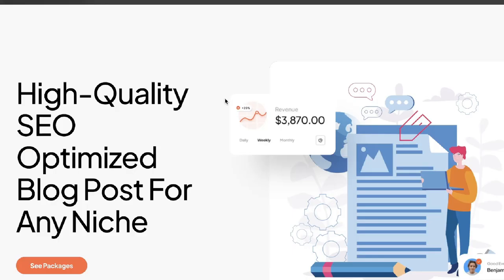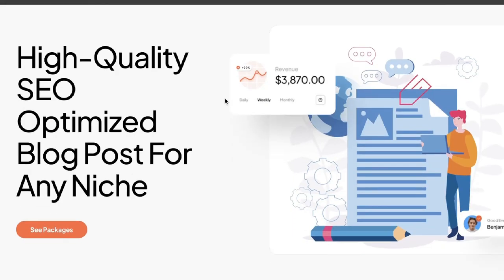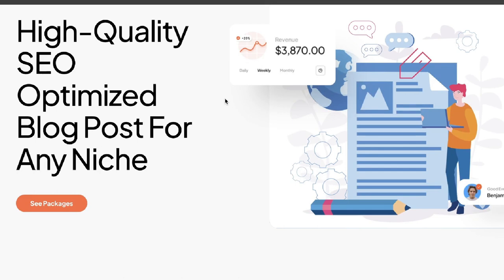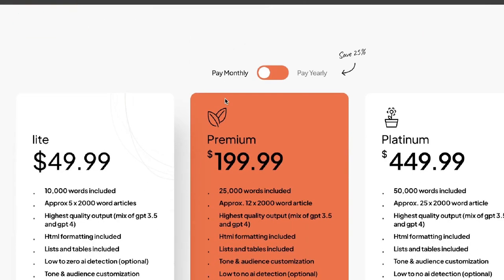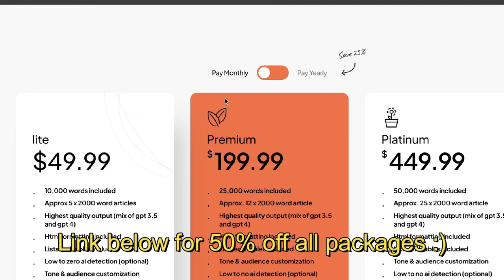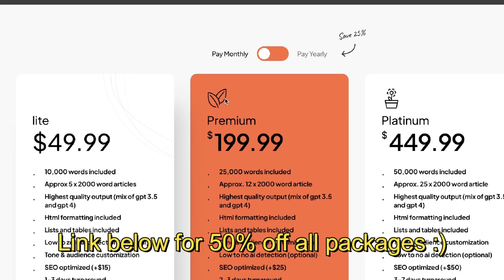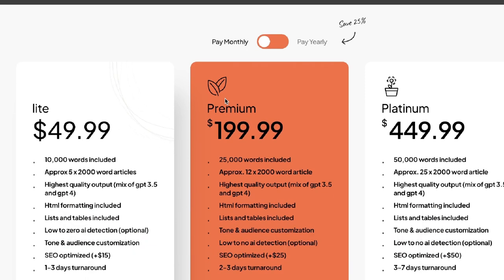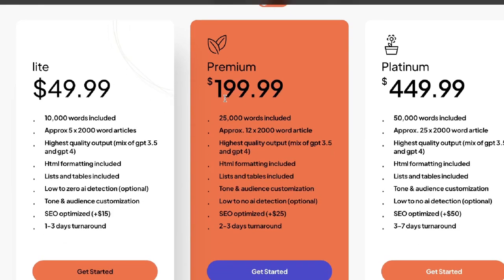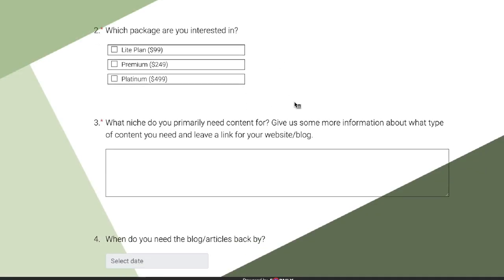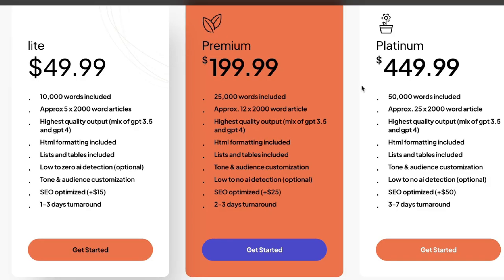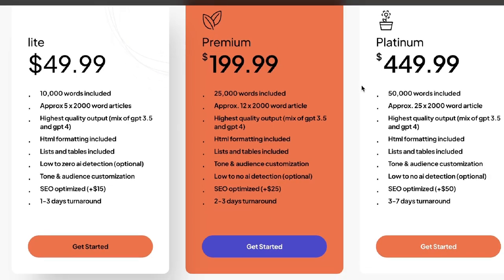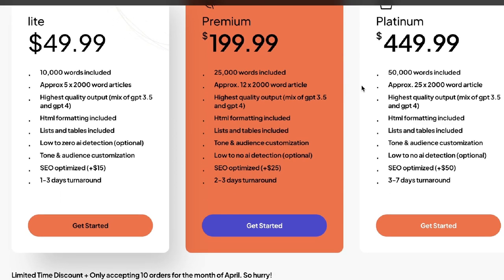Just before we continue, I'd like to let you guys know of a new service that I'll be offering, and that is creating high-quality SEO-optimized blog posts for any niche. If you like the strategies that I mention in today's video and you would like me to create some blog posts for you, just head over to the link in the description below, select whichever package you like, fill out the form, and I'll be in contact with you to finalize the order.